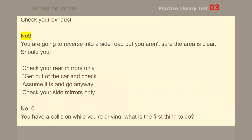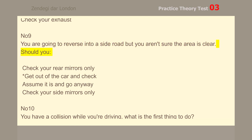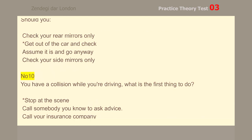Number 9. You are going to reverse into a side road, but you aren't sure the area is clear. Should you get out of the car and check?